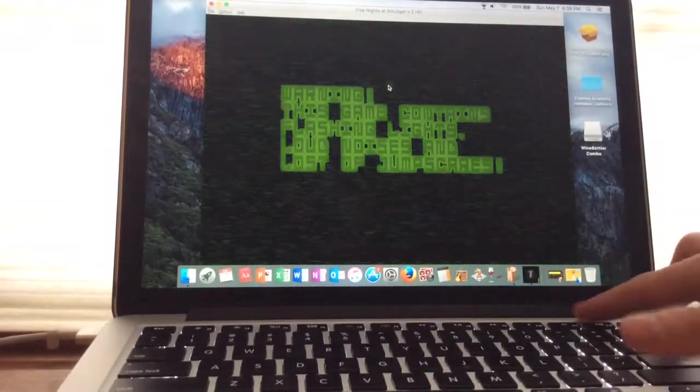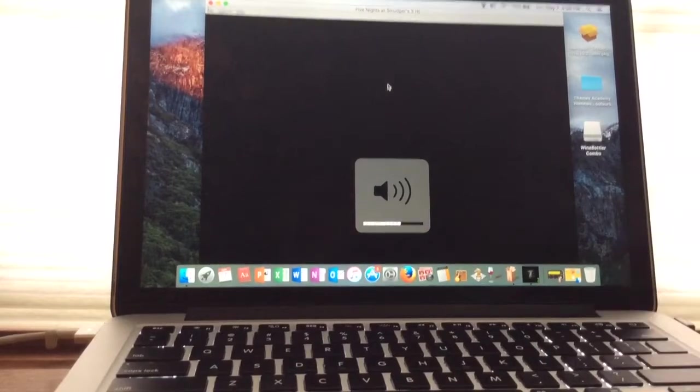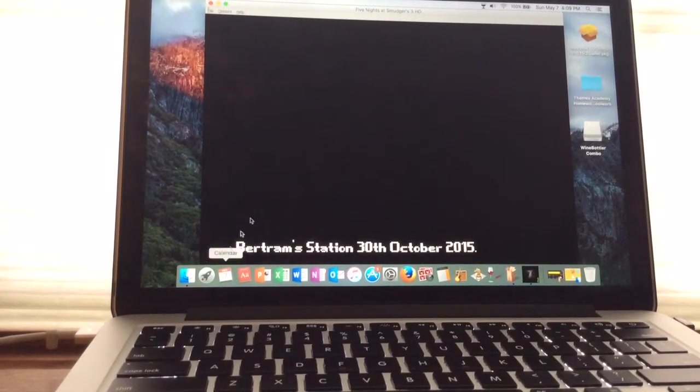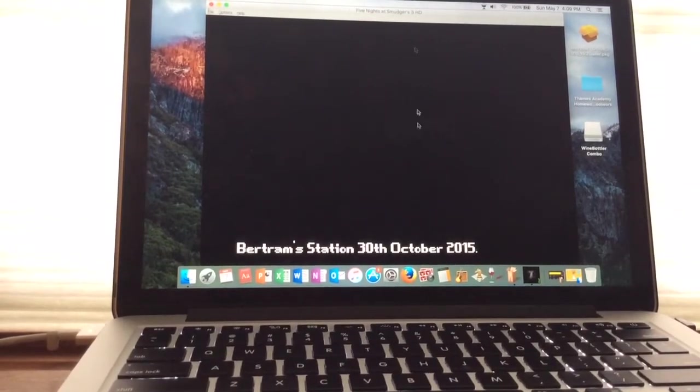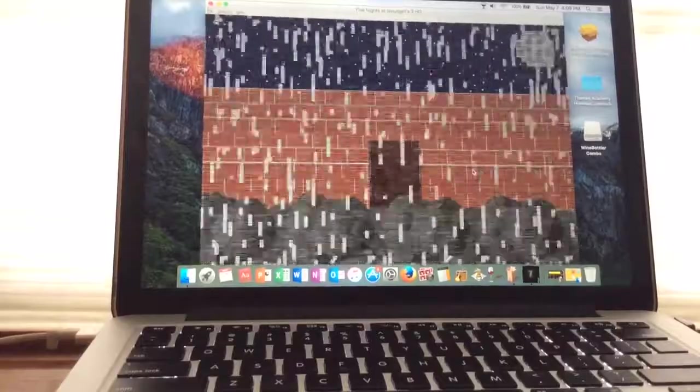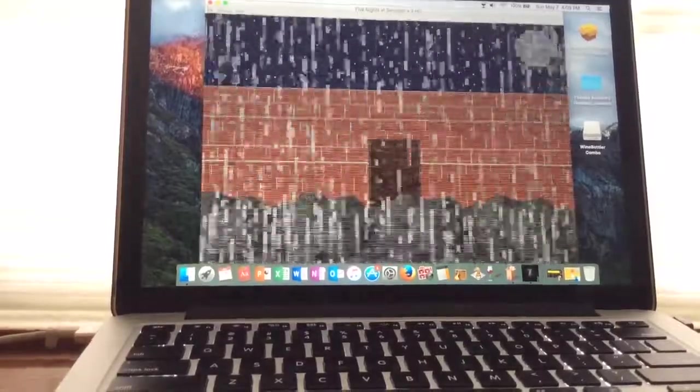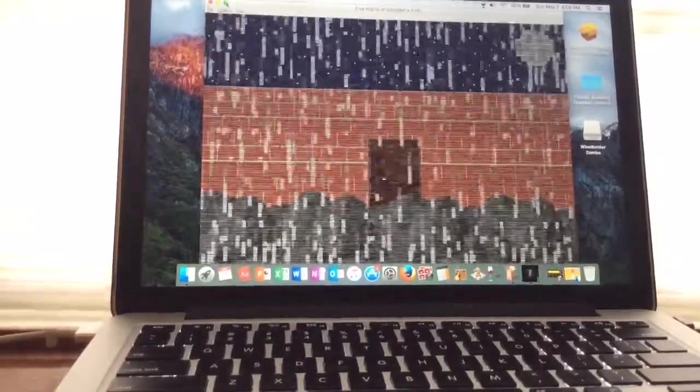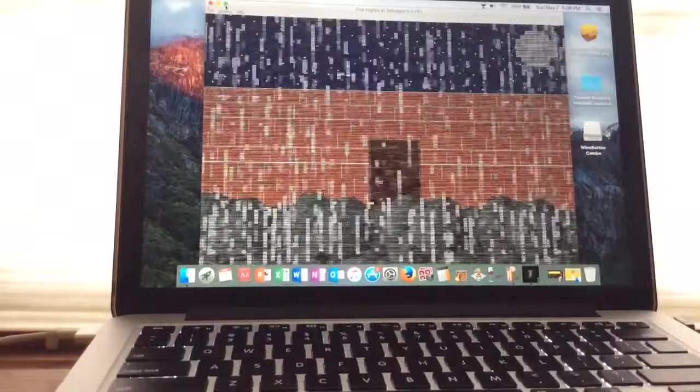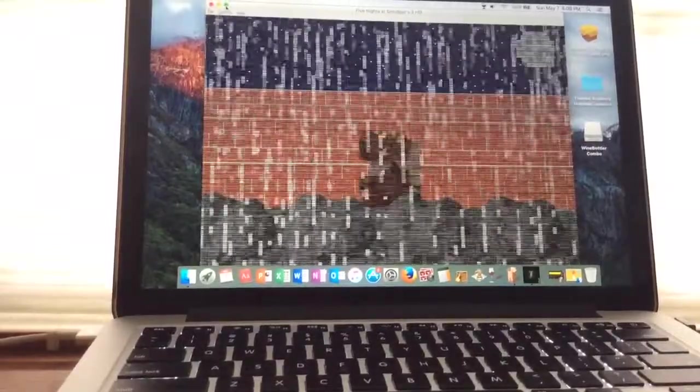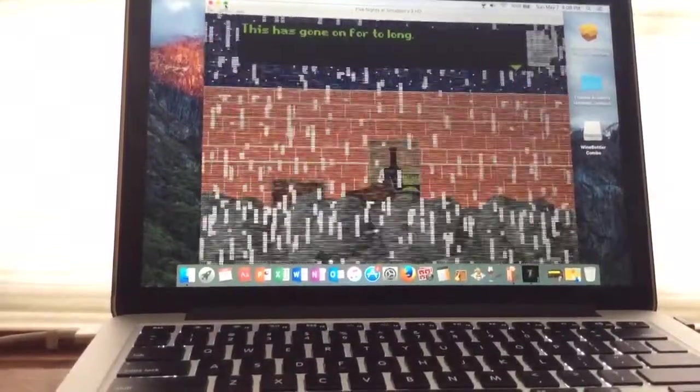Warning, this game contains flashing lights, loud noises, and lots of jump scares. Bertram Station, 30th of October of 2015. This has gone on for too long.